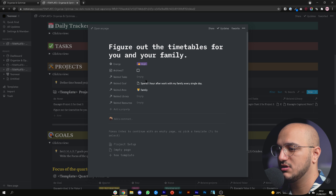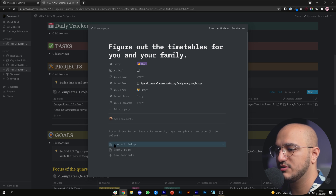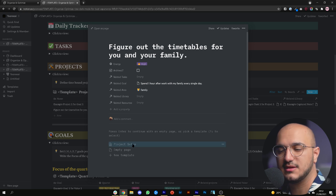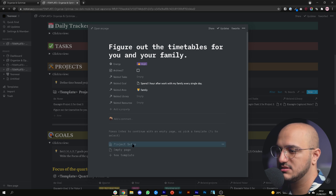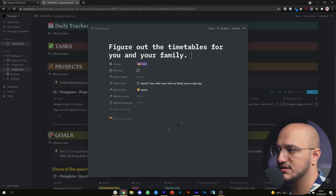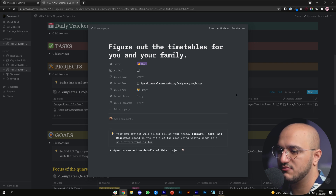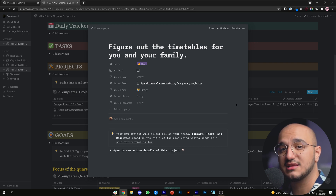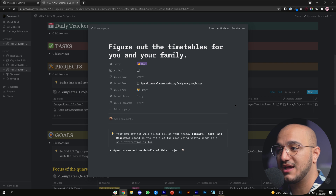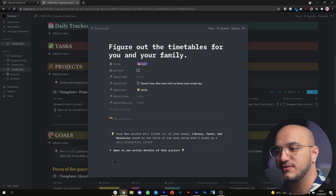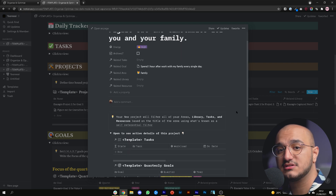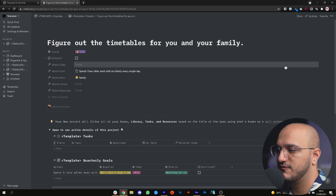All the projects you create also come with a project setup template. You can click it and what that does is bring together tasks, goals, areas, libraries, and resources — just like the areas we had earlier with the self-referential filters — and filter everything for you in one view.